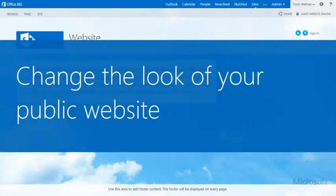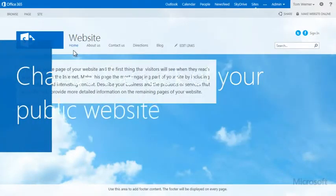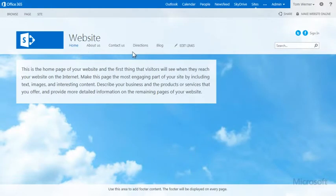When you first open your public website in Office 365, you see a sample website that you can begin customizing right away.